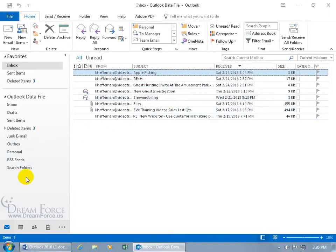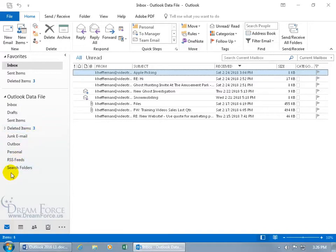And you'll be able to find out if there are any new messages, because if they're unread, remember, there'll be a number next to it. So if you have a folder called Apple Picking, and you've got one, two, three, whatever number, that means you got a new message that you haven't read yet.